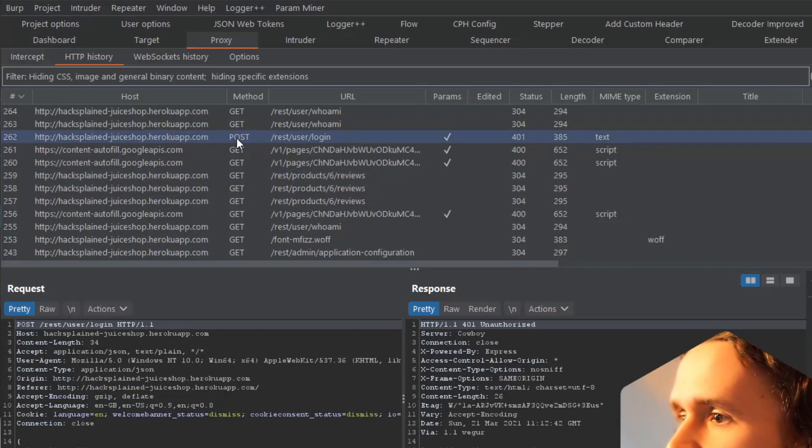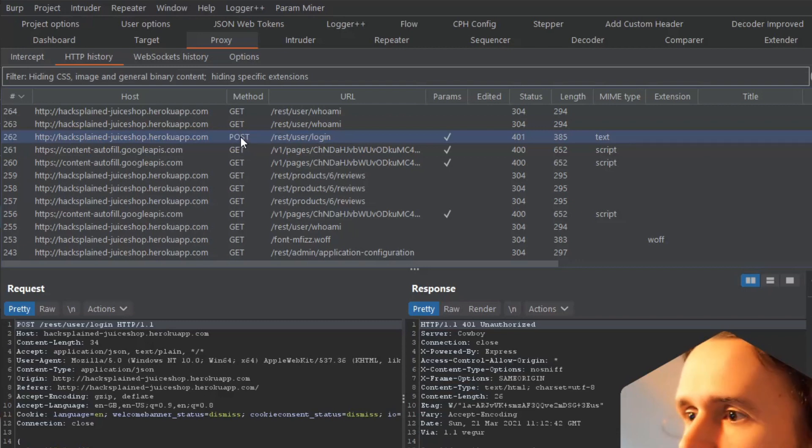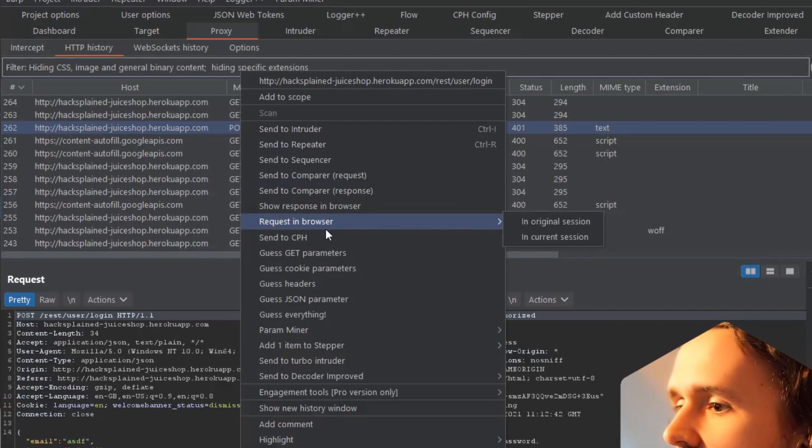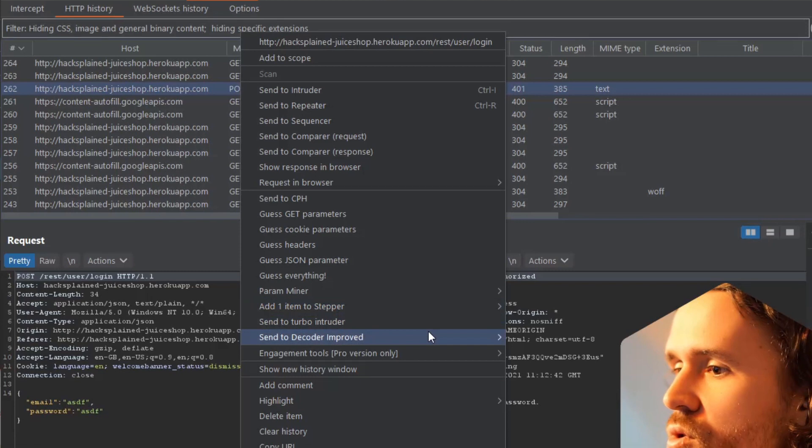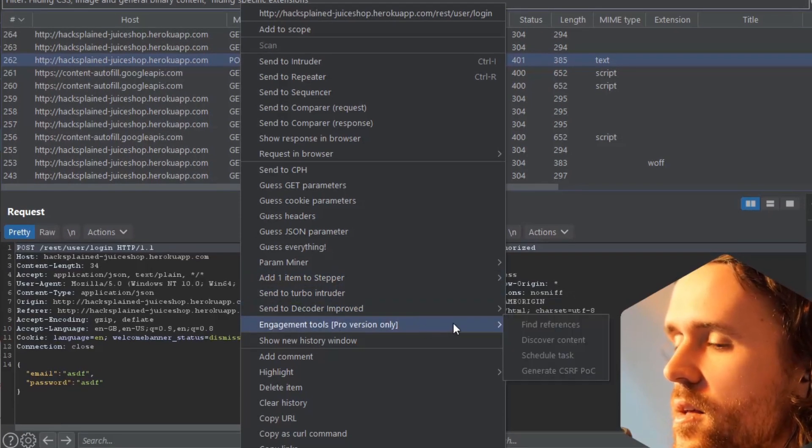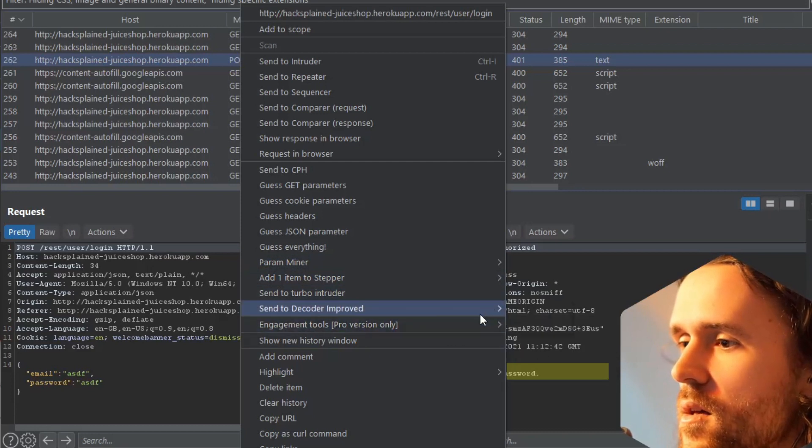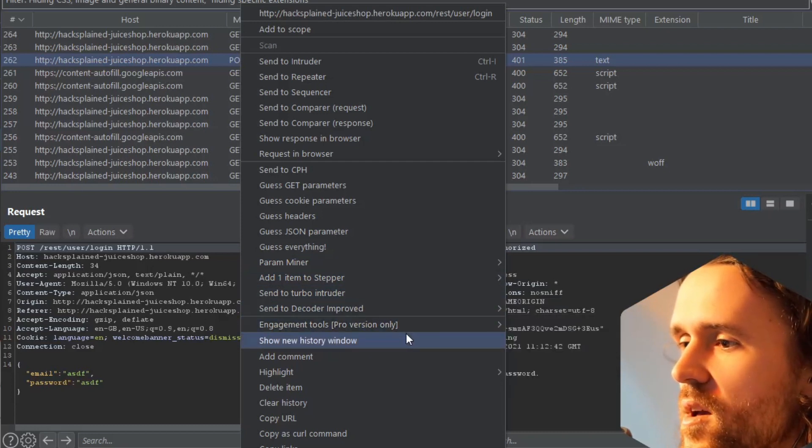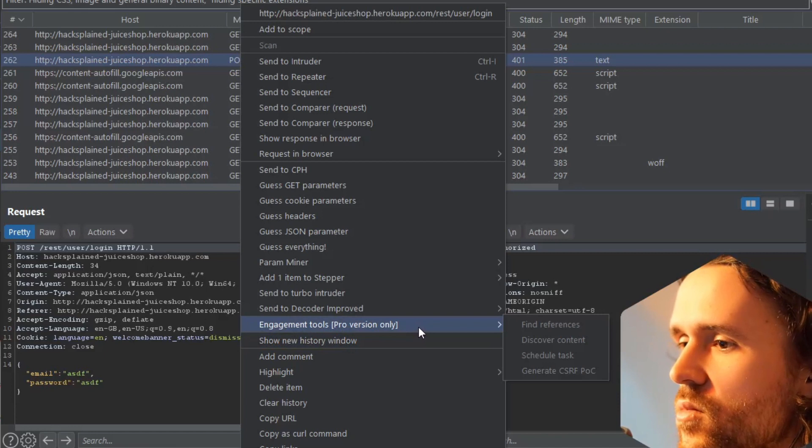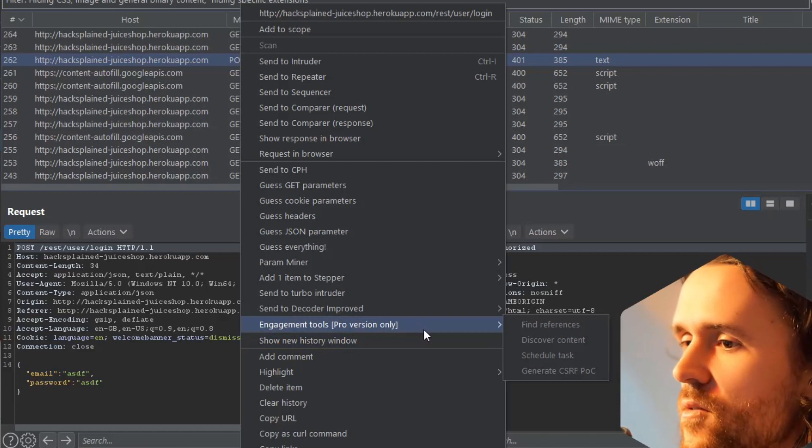What you usually can do in Burp is go over here, right click, Engagement Tools. You can see a little line that says 'Generate CSRF PoC', and in the same line it says 'pro version only'. Burp Community being once again 'nay nay nay, this is not for you, you are not allowed to use that'.